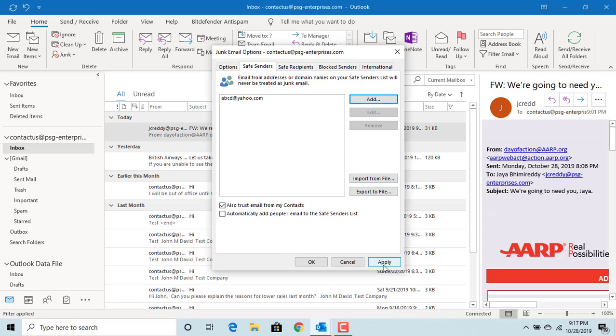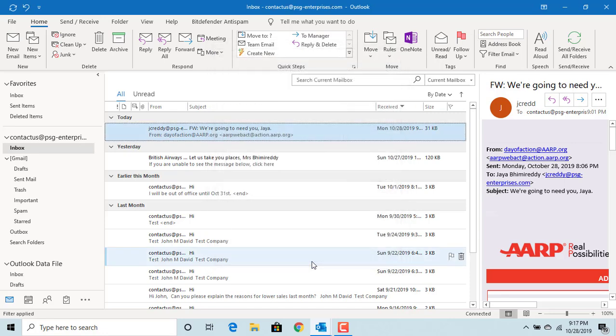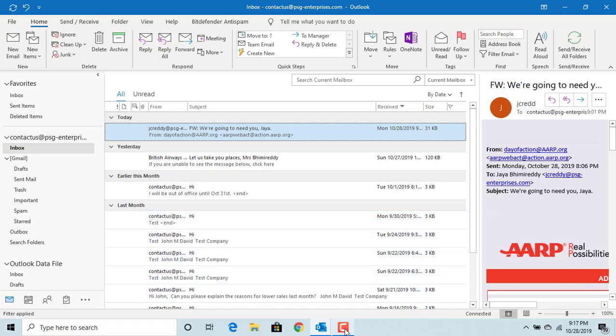You can add all the email addresses you want. Click Apply to apply the changes, then click OK to close the window. If you want to know more about junk email options, please watch the video on how to change junk email options. If you like this video, please subscribe to our channel.